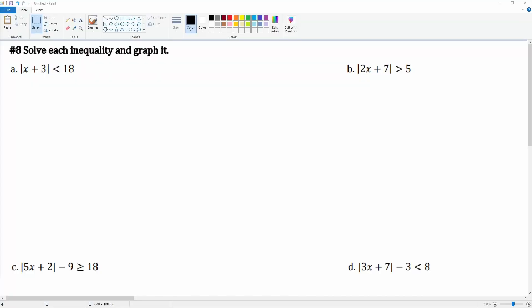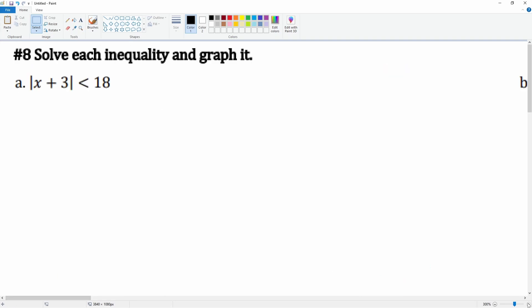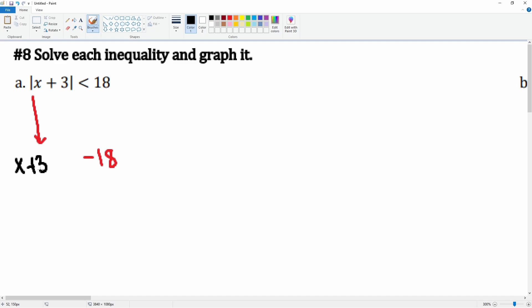Number eight, you're going to solve each of the inequalities then graph it. Let's take a look at part a. Notice the absolute value is by itself, so we can split it. The negative equation becomes negative 18, bring down x plus 3, but notice for the negative one we have to flip the inequality.